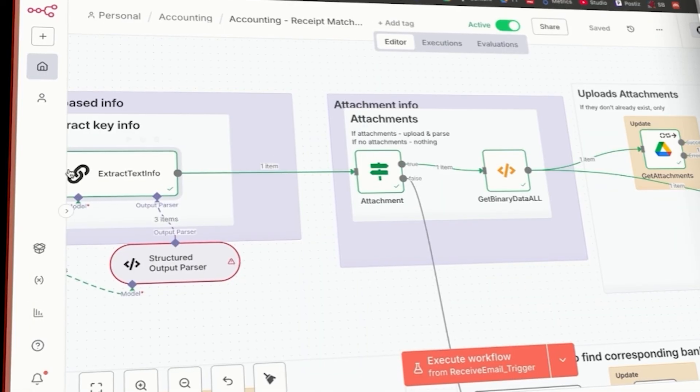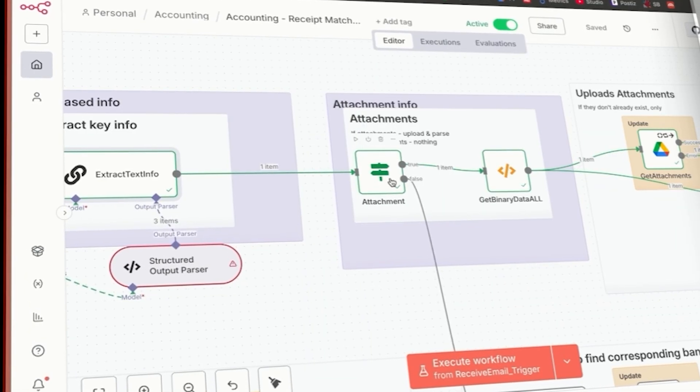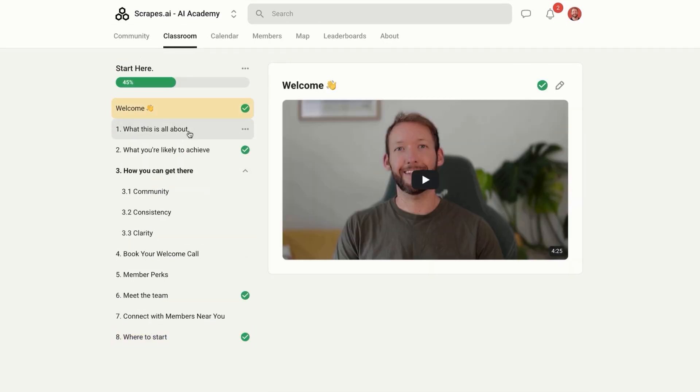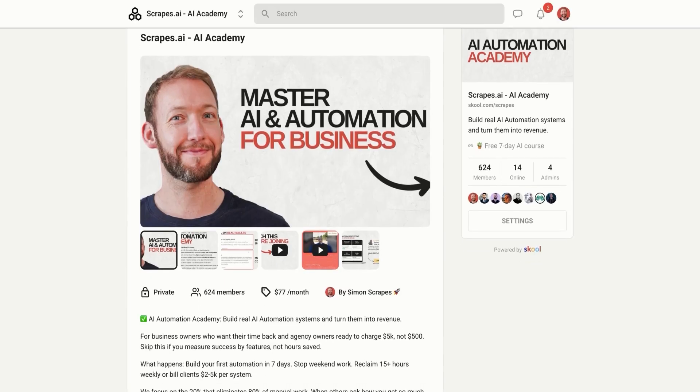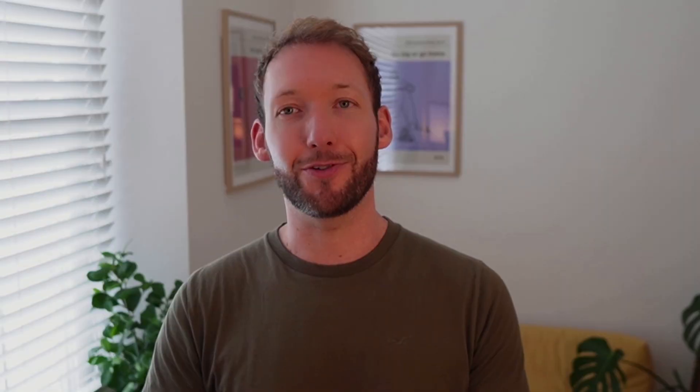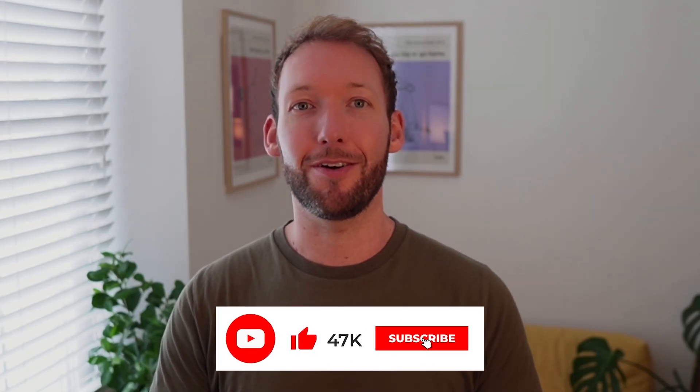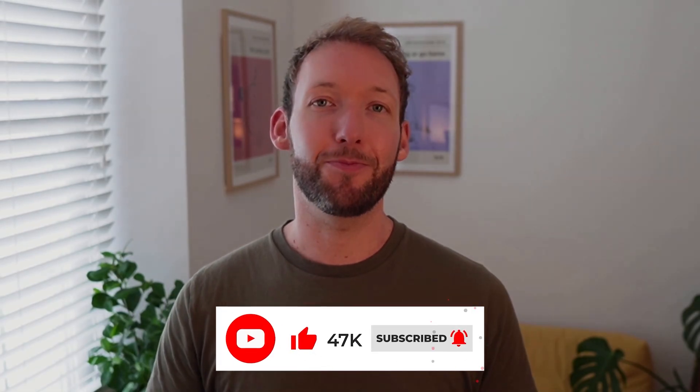Hey, if you're new here, I'm Simon. This channel is where we stop wrestling with spreadsheets and build automated systems that help reclaim your time. So if you're into that kind of stuff, make sure you like and subscribe. Now let's jump into building the app.